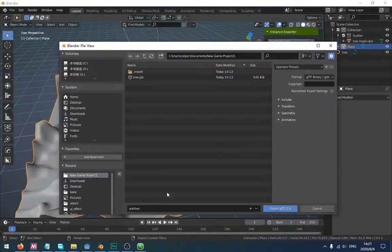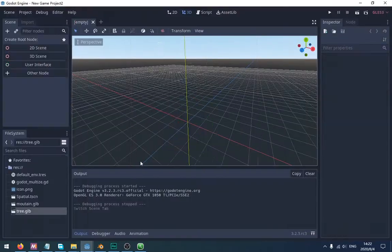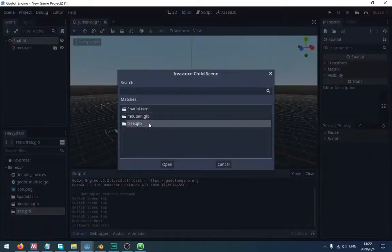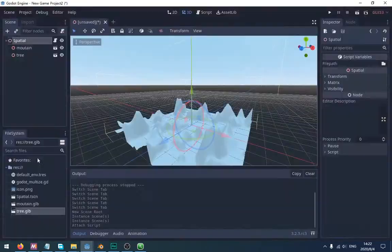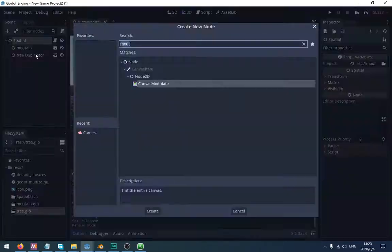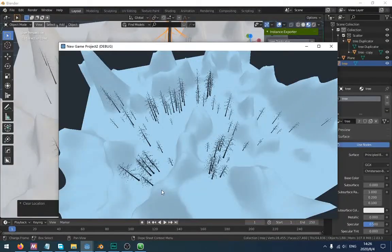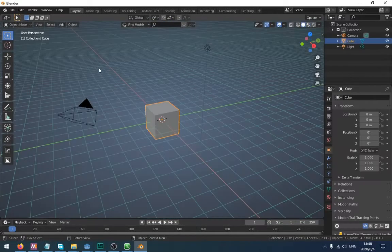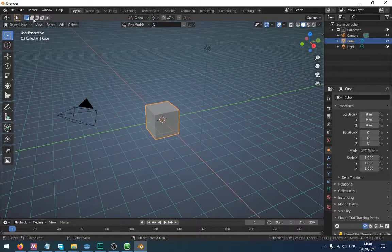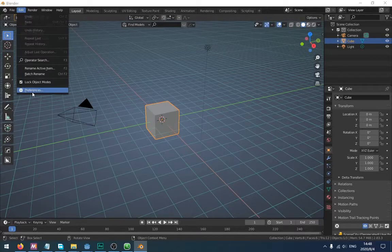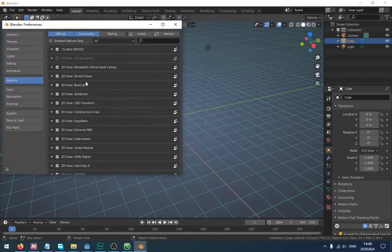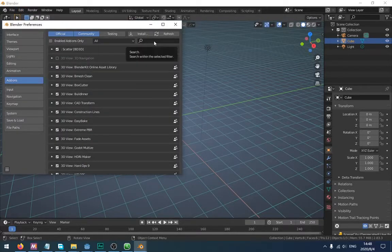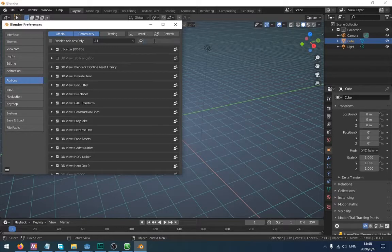In this video, I'm going to tell you how to scatter objects and how to export instances to Godot. First, if you want to scatter objects, you need to enable an addon called Scatter Objects. It's built into Blender.